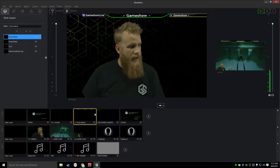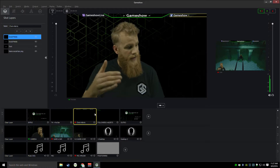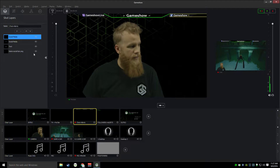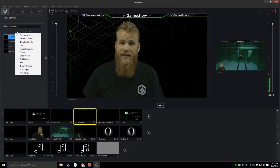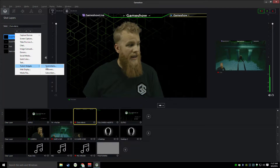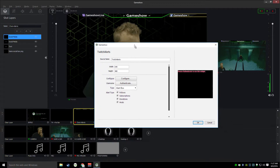First thing I'm going to do is choose the scene where I want to put Twitch Alerts. I'm going to put it right here in my chat and alerts box. And I'm going to click the plus sign to add a new source, drop down to my Twitch widgets and choose Twitch Alerts.